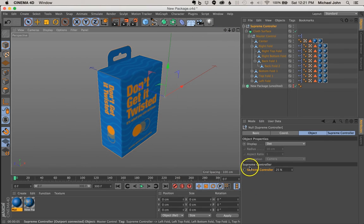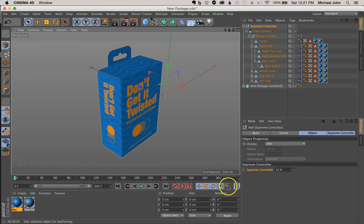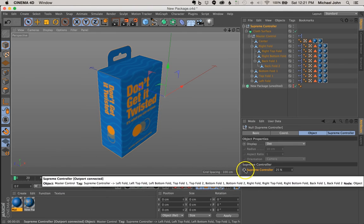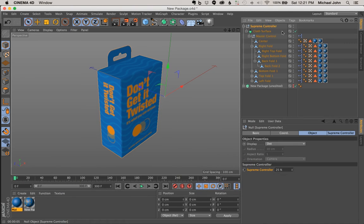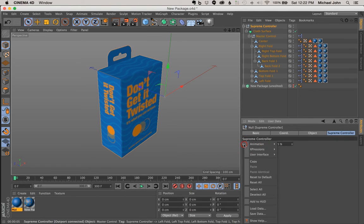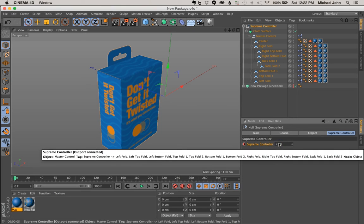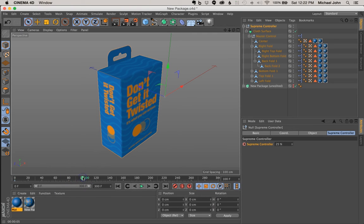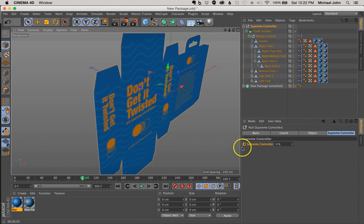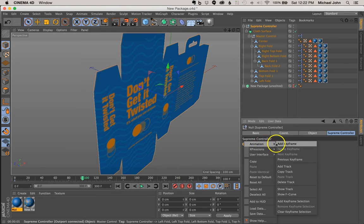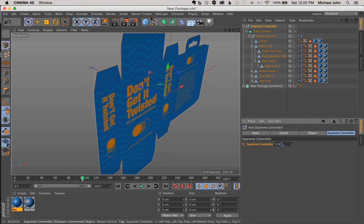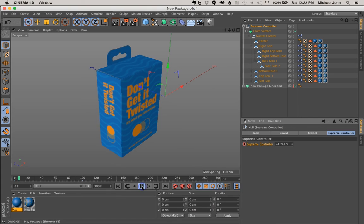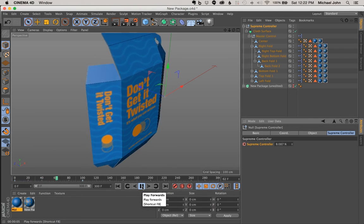So now I can show you real quick before we end this video, I'm going to show you how to animate this. So right now we're at zero frames in our timeline. So with our Supreme controller here located in our Supreme controller null object, go ahead and right click this animation, add key frame. And now let's go ahead and just jump ahead to, let's just say a hundred frames. And now let's go ahead and zero this out. And now right click this again, animation, add key frame. And now let's start back at the beginning and just click the play forward. Now you can see our package is unfolding.